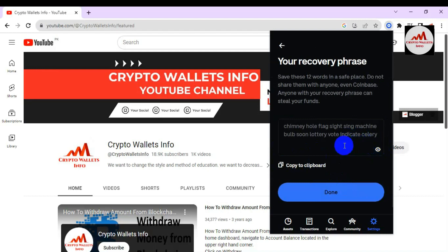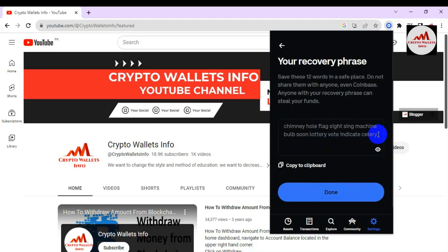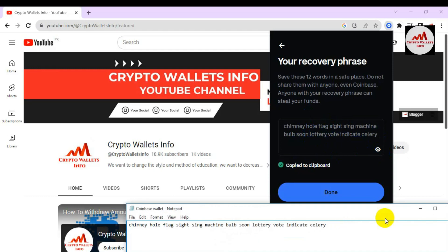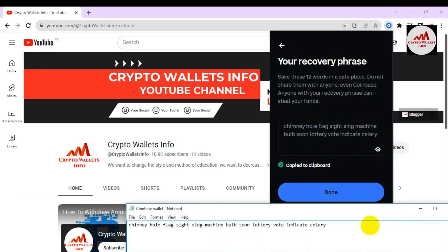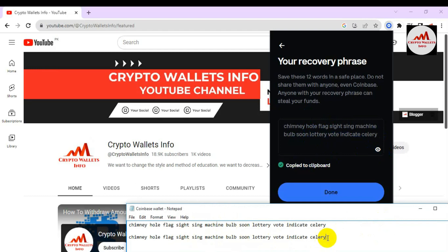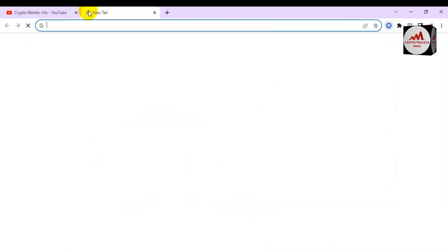The 12 phrases are the key to your wallet — if you share them with anyone, your funds may be lost. I'm going to copy them to the clipboard, then open a Notepad file and paste them there. You can see all my phrases are there with correct spelling. Now I'm going to import my Coinbase wallet to MetaMask using these phrases.